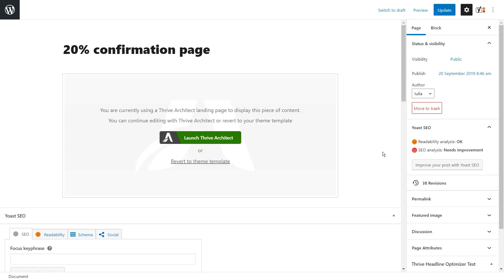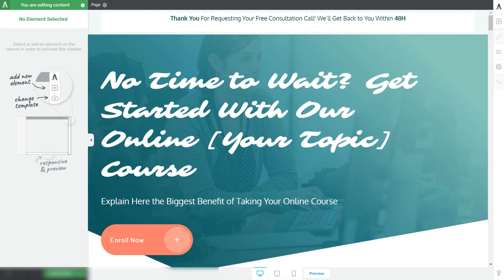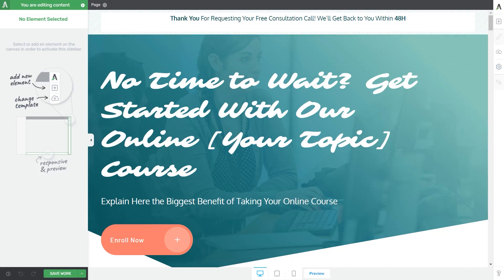You'll have to repeat these steps for each post or page you will want to use the custom fields on. Now if we go ahead and launch Thrive Architect on this page, we will see how we can use this custom field. We have created another tutorial that starts from the last step I showed you — assigning a custom field value to a page or post — and continues in Thrive Architect. Please check that one out if you want detailed information about what I'm going to show you right now. For the time being, I'm briefly going to show you how you can use the custom field we have just assigned to this page.